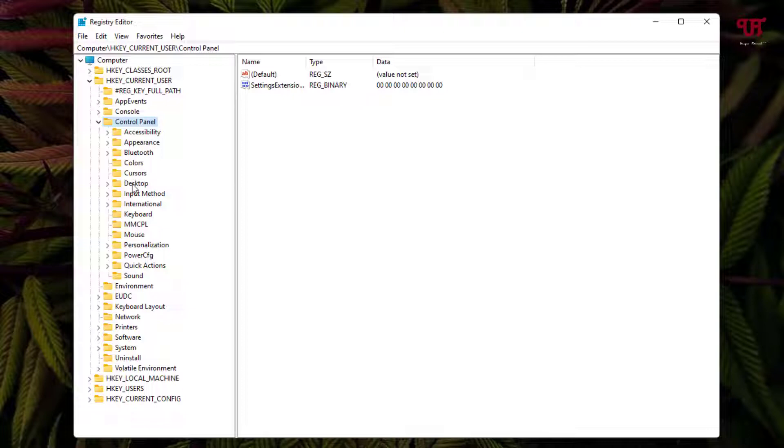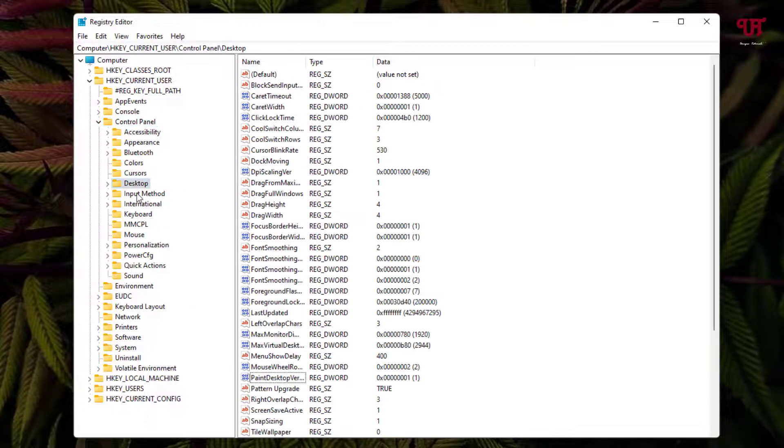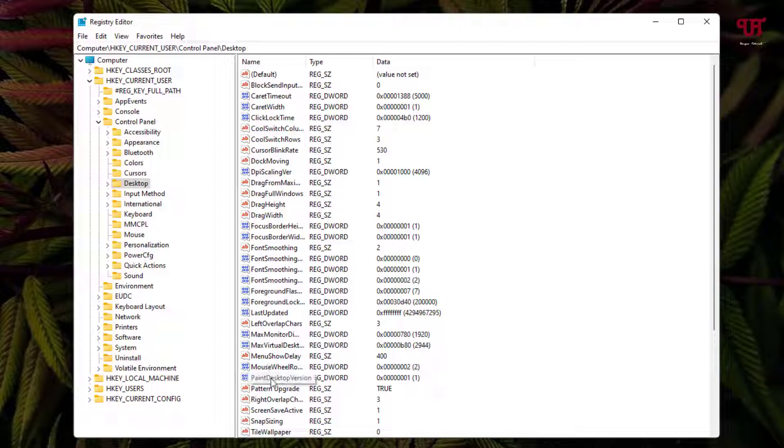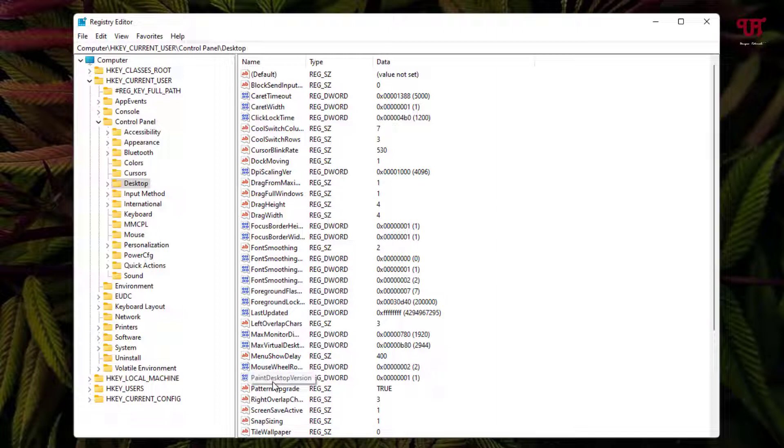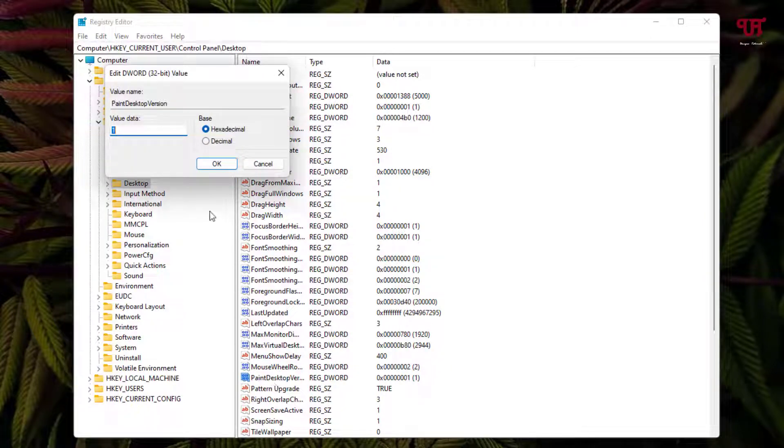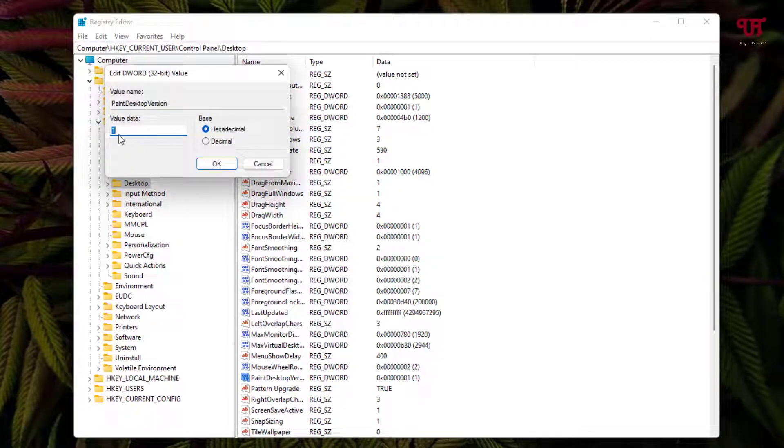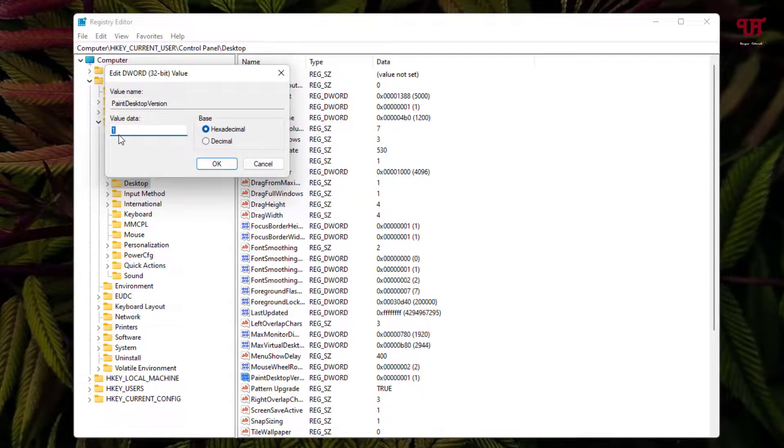Now you will see a folder named Desktop. Select it. On the right side you can see a file with the name PaintDesktopVersion. Just double click on it, and instead of this one value, change it to zero.